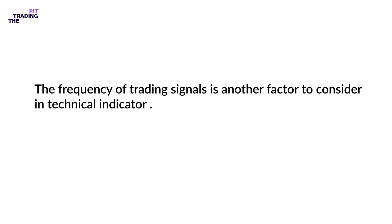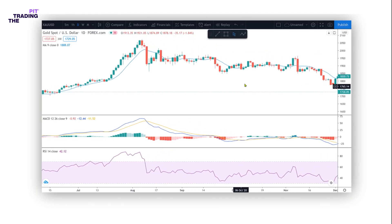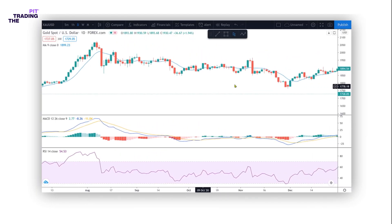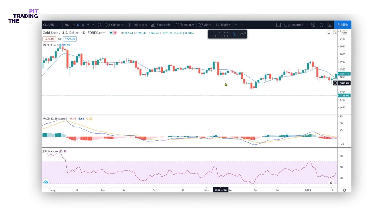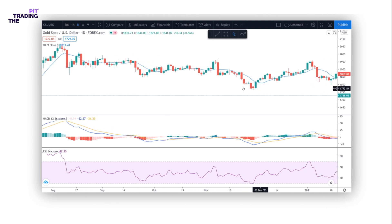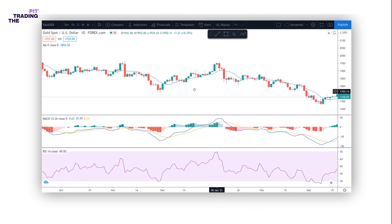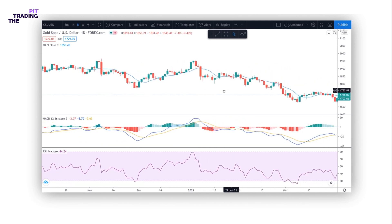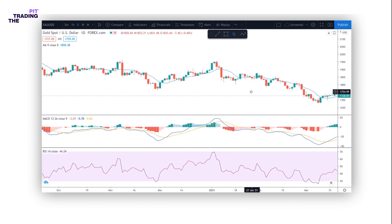They are not guarantees that a price will move a certain way. Forex trading is an art, and as traders we need to learn how to use and combine the tools at hand in order to come up with a system that works for us. This brings us to our next lesson: putting all these indicators together.